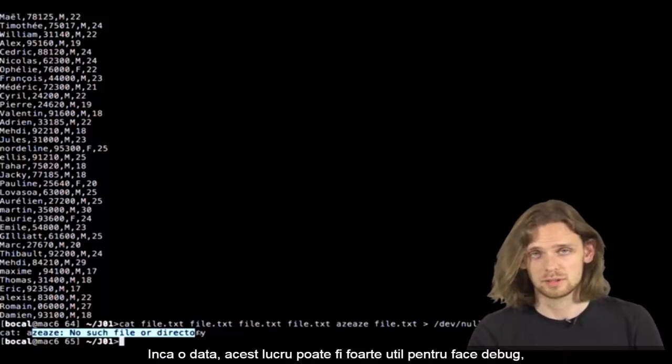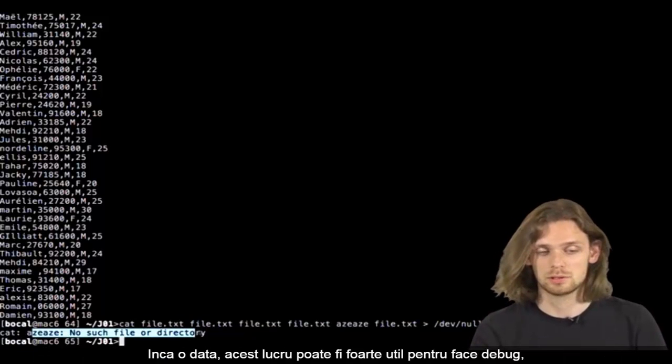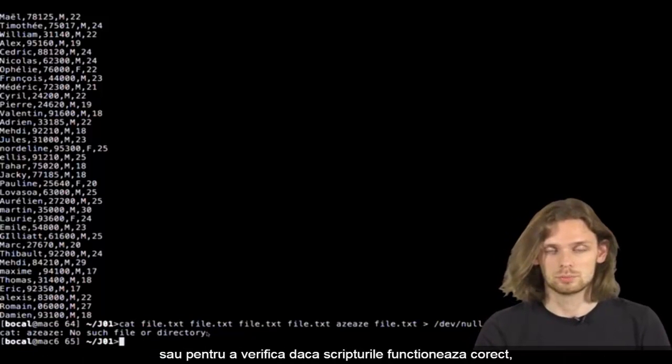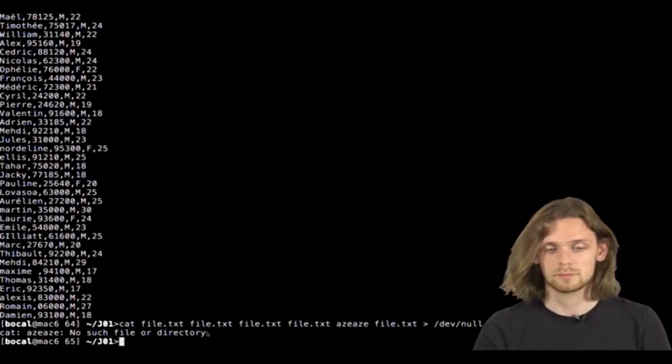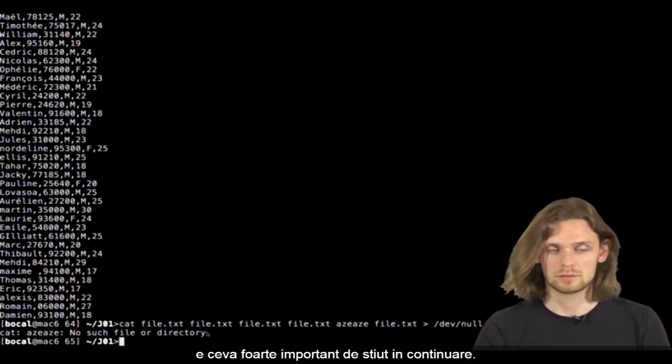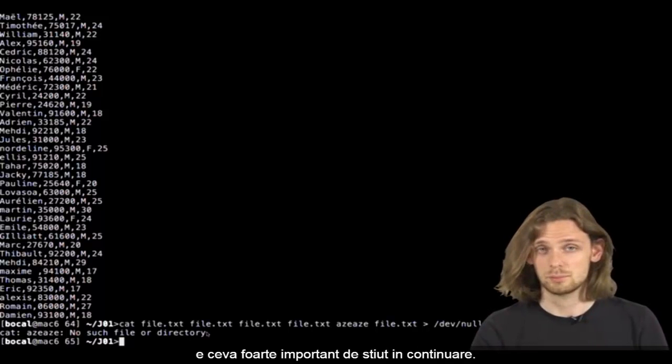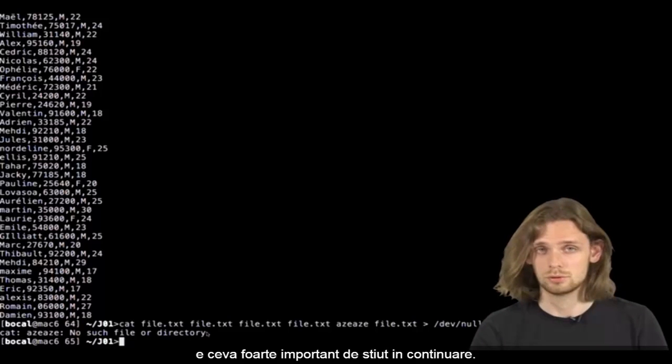So once again, this may be very practical for debugging or to check whether your scripts work as they should. That's something very important to know for the future. And I'll see you later.